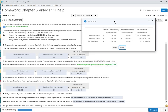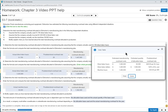Now looking at the predetermined overhead rates — for problem number one, we use $28 per direct labor hour. That $1,400,000 was all the estimated manufacturing overhead, giving us this predetermined overhead rate. When we actually use 51,700 direct labor hours, our allocated manufacturing overhead is $1,447,600.